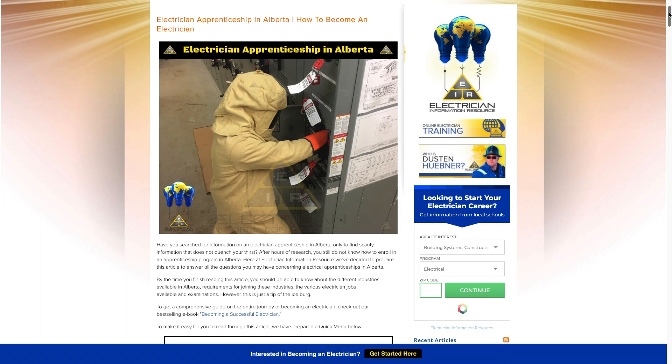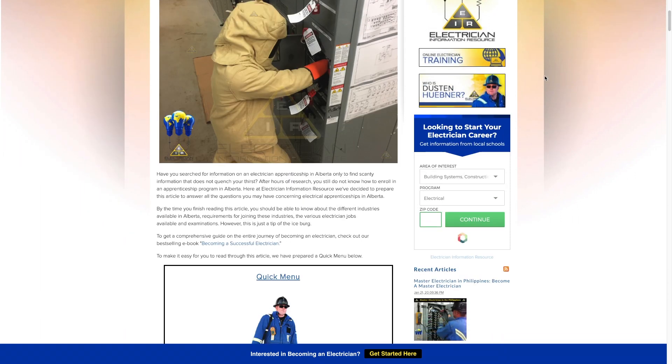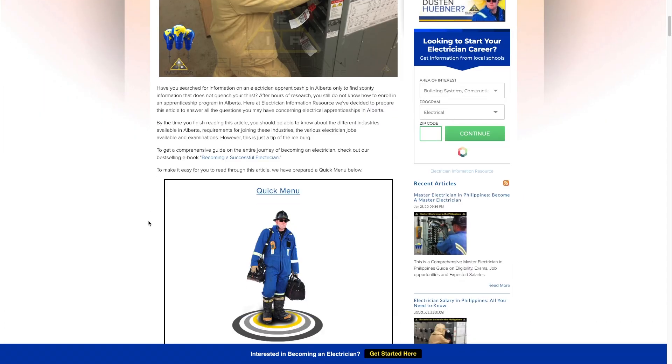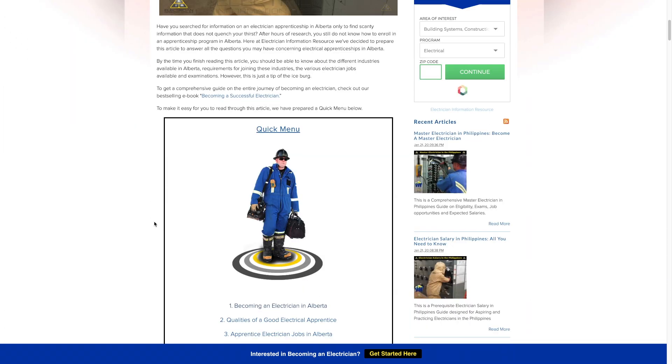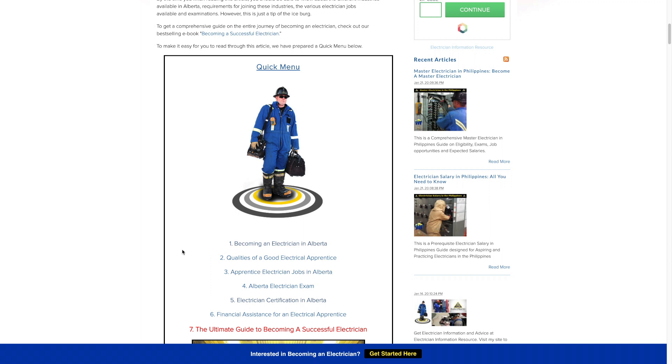If you're looking to get into the trade as an apprentice electrician in Alberta, these are going to be some great steps for you to follow. On my article here we got this quick menu and it breaks up the article into the separate chunks so whatever you're looking for you can go right to it.